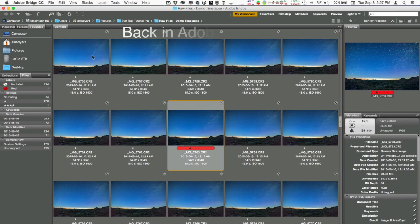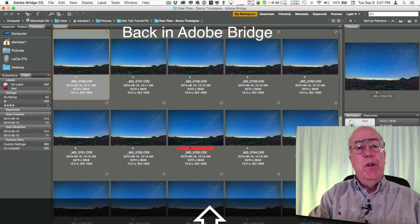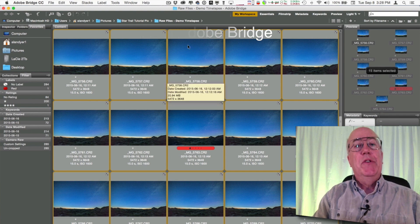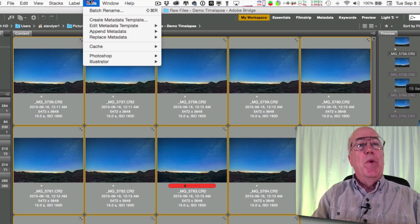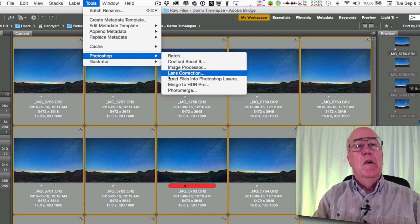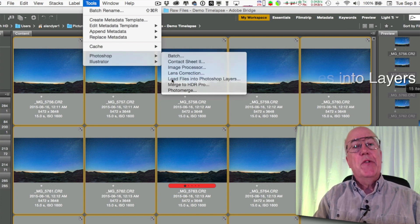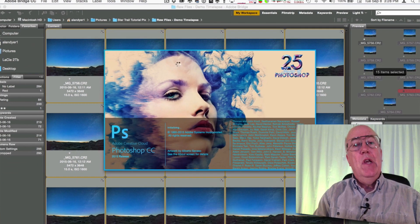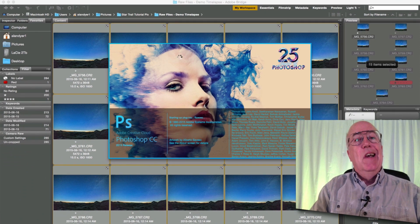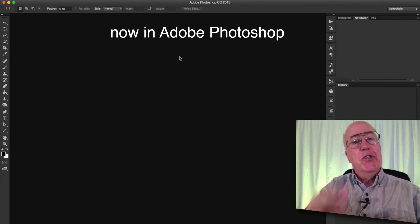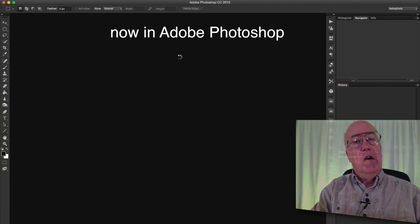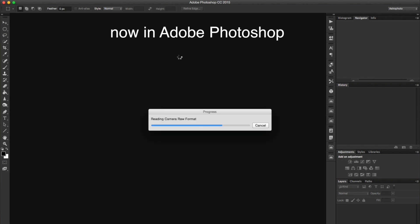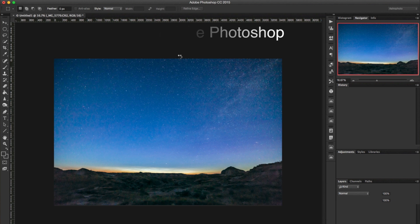So to stack images directly into Photoshop, let me go back to Bridge here. In this case, for the demo, I'm just going to select 15 images here. Then in Bridge, Tools, Photoshop, load files into Photoshop layers. And Adobe Photoshop opens up and it begins the process of taking each of those 15 images and bringing it into one file, but 15 layers in this particular case. This takes a little while. So let's wait for it to do it. We'll come back and take a look at how you then stack those into a star trail.